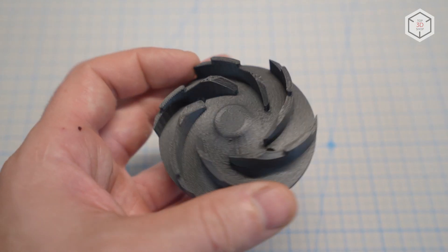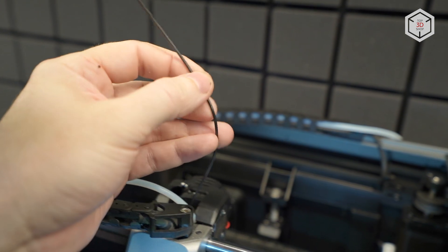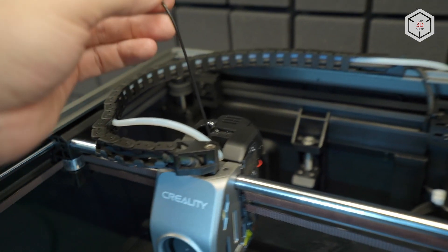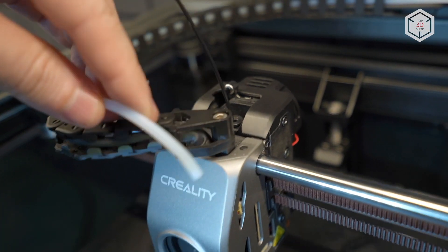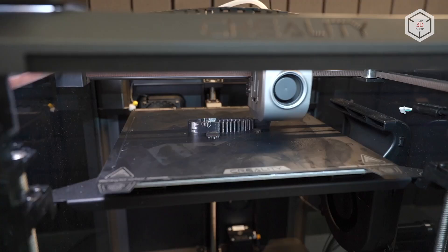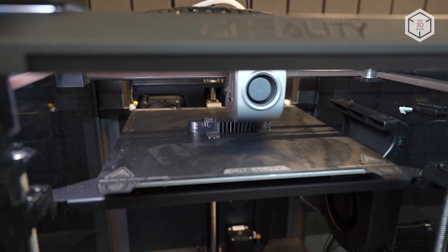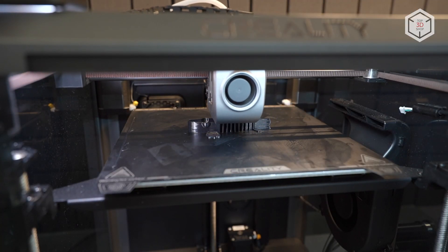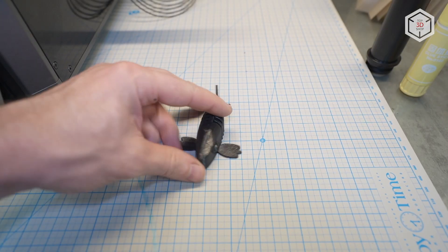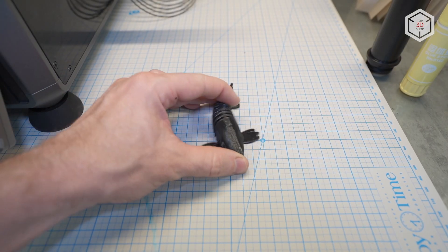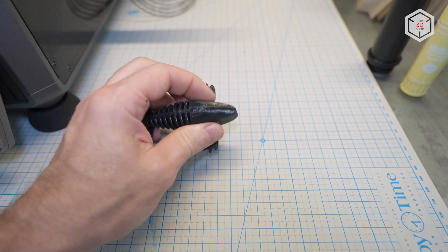With TPU, there can be issues with feeding. It's difficult to push the thread through the filament sensor. To solve the problem, one can feed the material directly by suspending the spool above the printer with any rigid material for the sensor. At a speed of 60 mm per second, K1 coped well with medium-hard TPU.